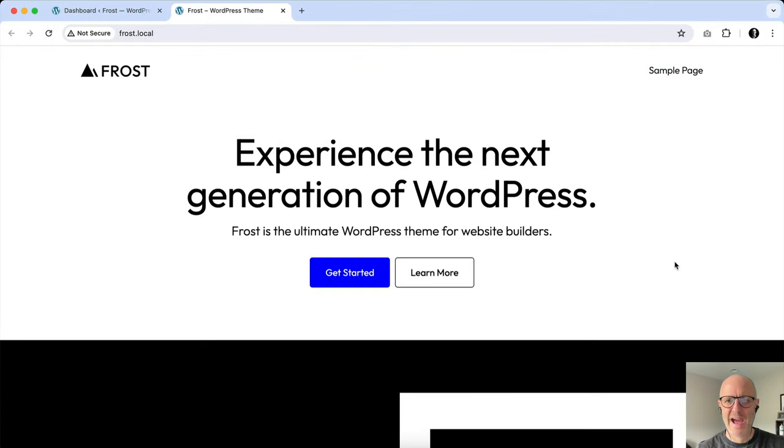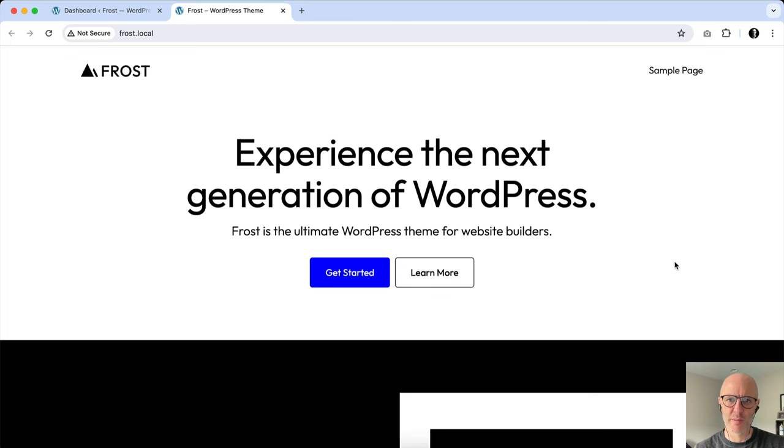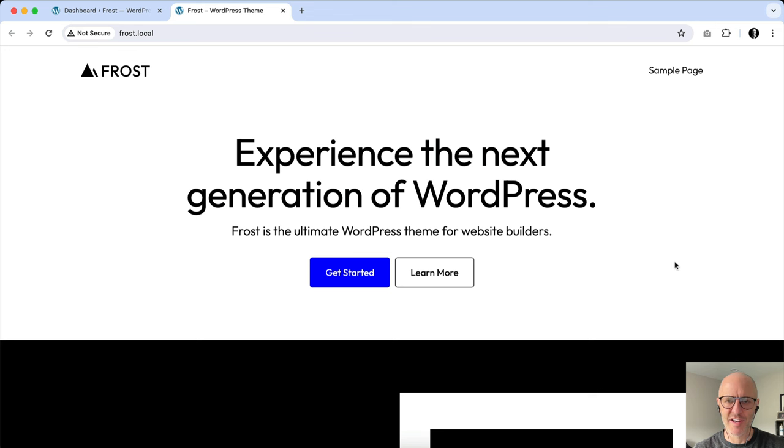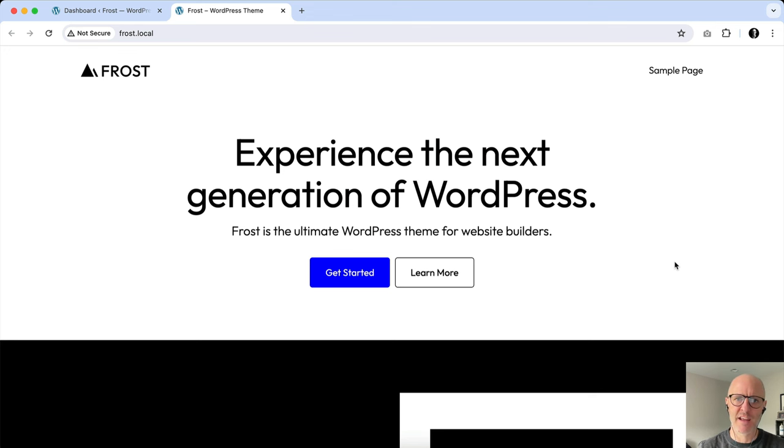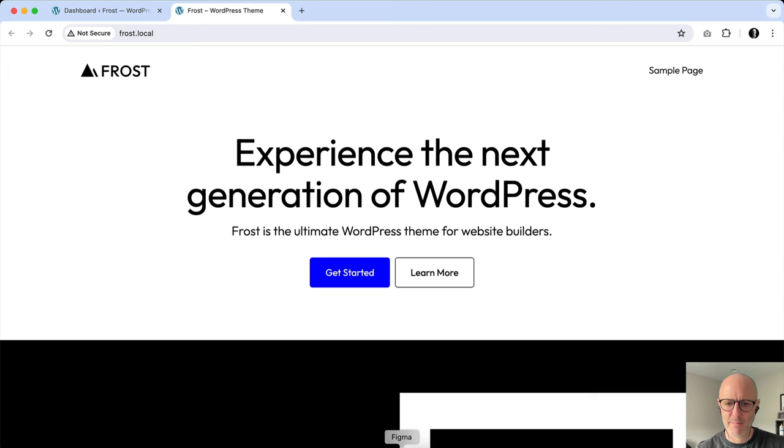All right, so now I'm going to show you how easy it is to add a site icon to your WordPress website. Historically, we've used a favicon.ico file. You had to place that in your server root and hope that everything kind of got detected and it would show in the browser. But watch how easy this is.